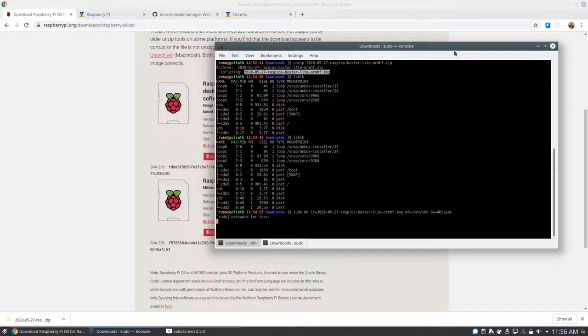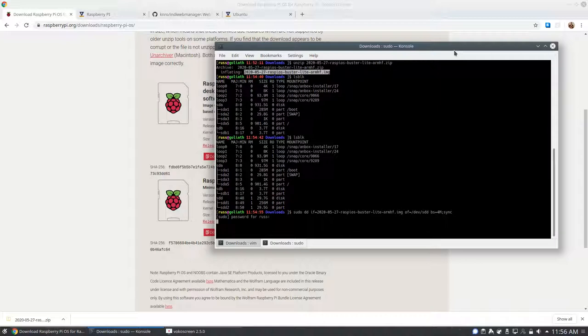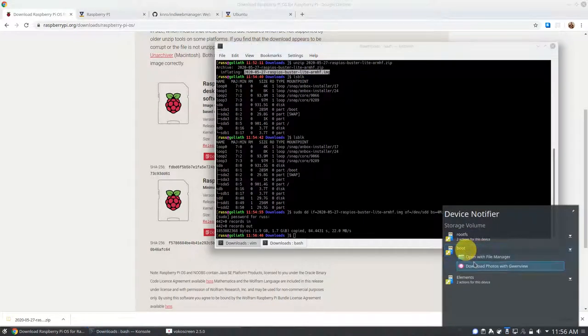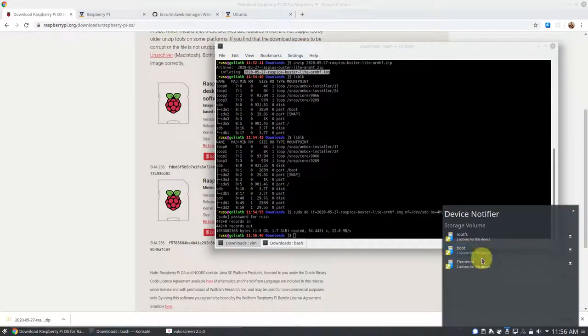After the image is on the SD card, we want to mount just the boot partition and create an empty file named SSH, so that SSH starts on boot, and we can connect that way.